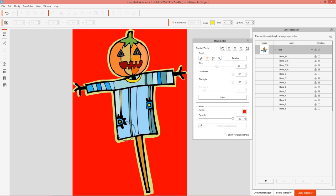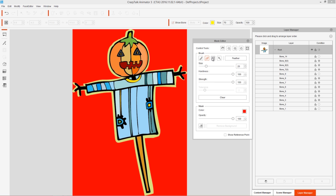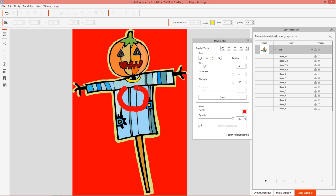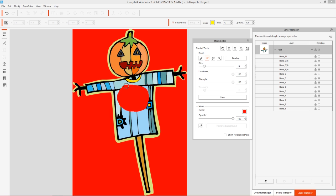You also have a lasso tool, just like in Photoshop. For example, if you wanted the scarecrow to have a hole in his chest, you can lasso that area by drawing around it and making sure the ends are connected. This results in him having a hole in his chest — like a scarecrow without a heart. That's your lasso tool.